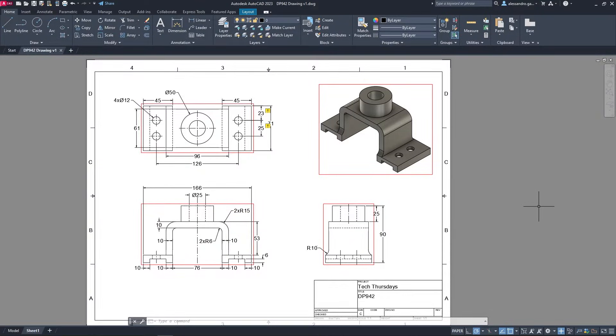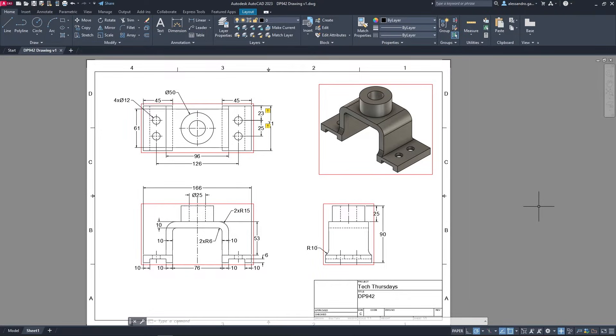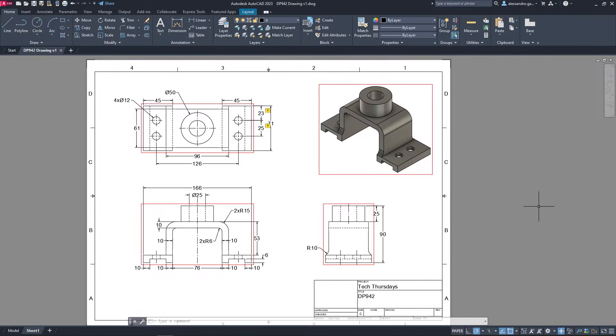Hi everyone, in this video we try to answer a recurring question we received from users who tried to open an AutoCAD 2D DWG drawing in Fusion 360.